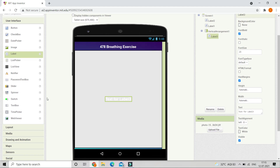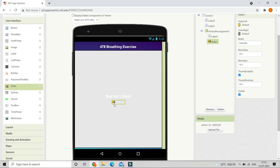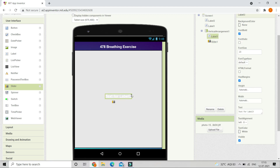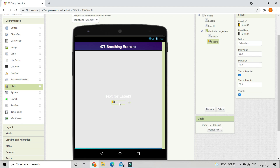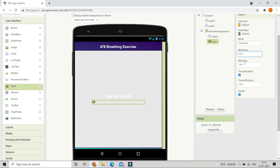Next we are going to bring in a slider. We are going to use this slider as a progress bar to show how much time has finished, and in the label we will show whether they need to inhale, breathe out, or hold their breath. Let's edit the properties of this slider — put the width to 60%, the minimum value should be 0, and we are going to disable the thumb because it's a progress bar.